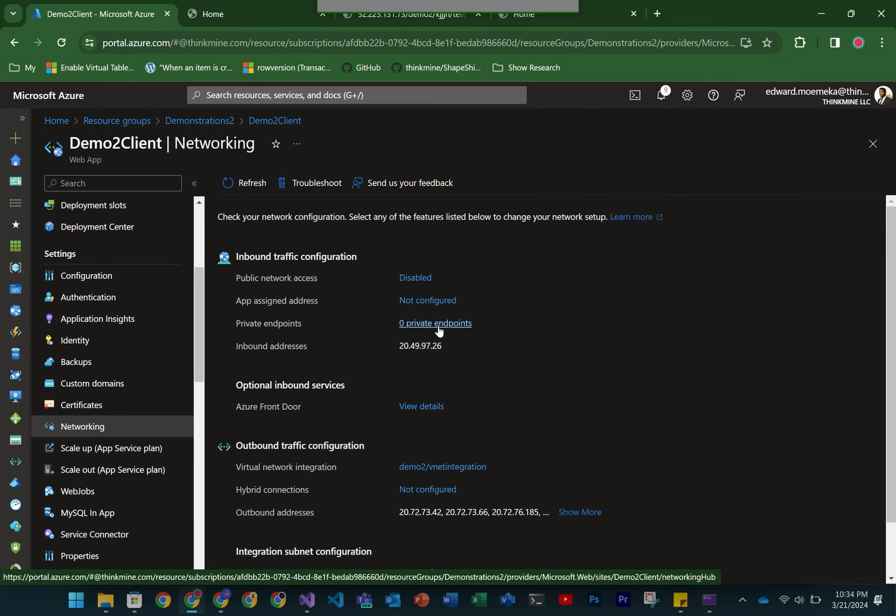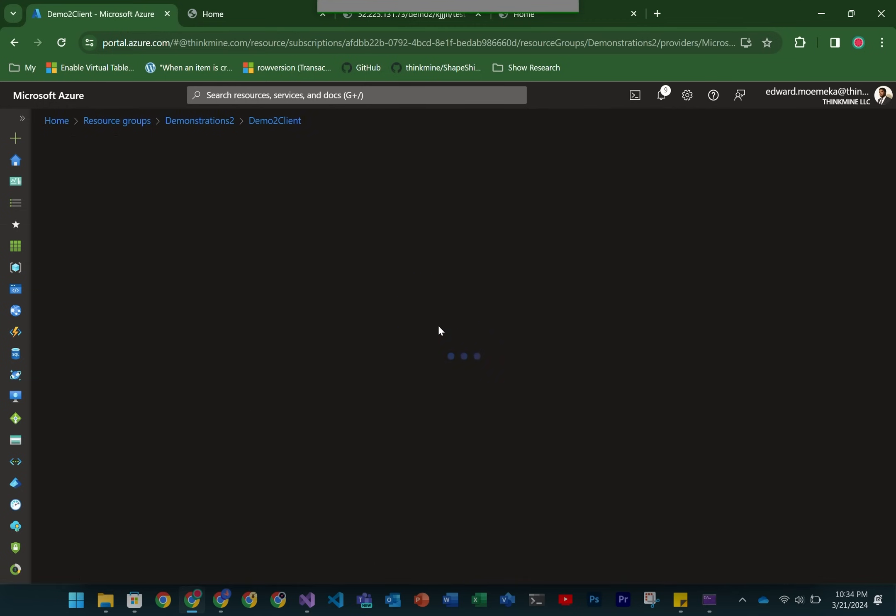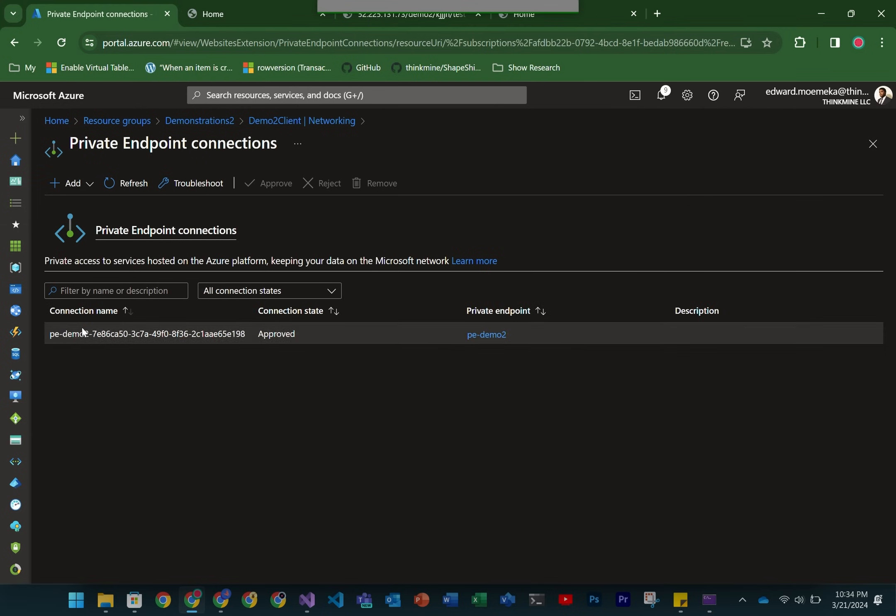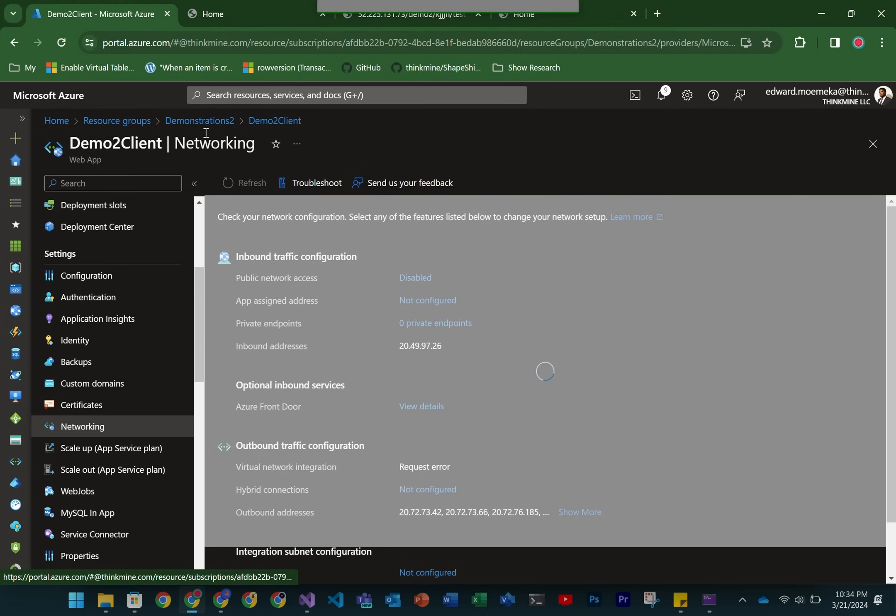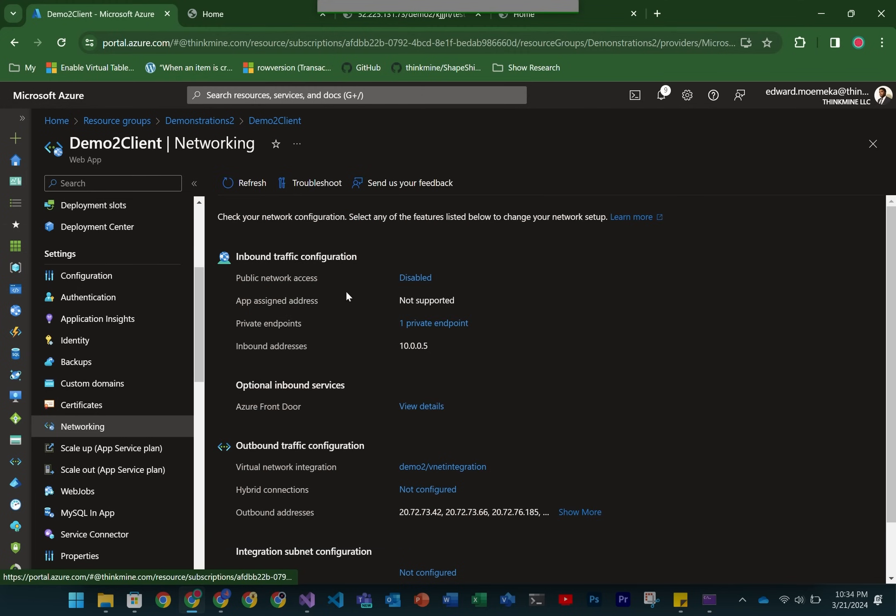Now that we've created that, let's go ahead and refresh the private endpoints that's associated to our site. So it's right there. Just double checking, we can click refresh and then if we go back we should now actually see that it's showing as one private endpoint right here.